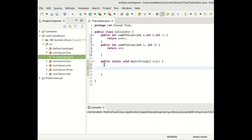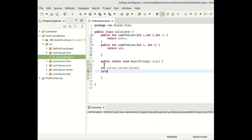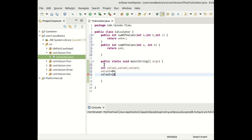In the main method, let's declare variables: value1, value2, and value3. We assign value1 = 60, value2 = 20, and value3 = 10.